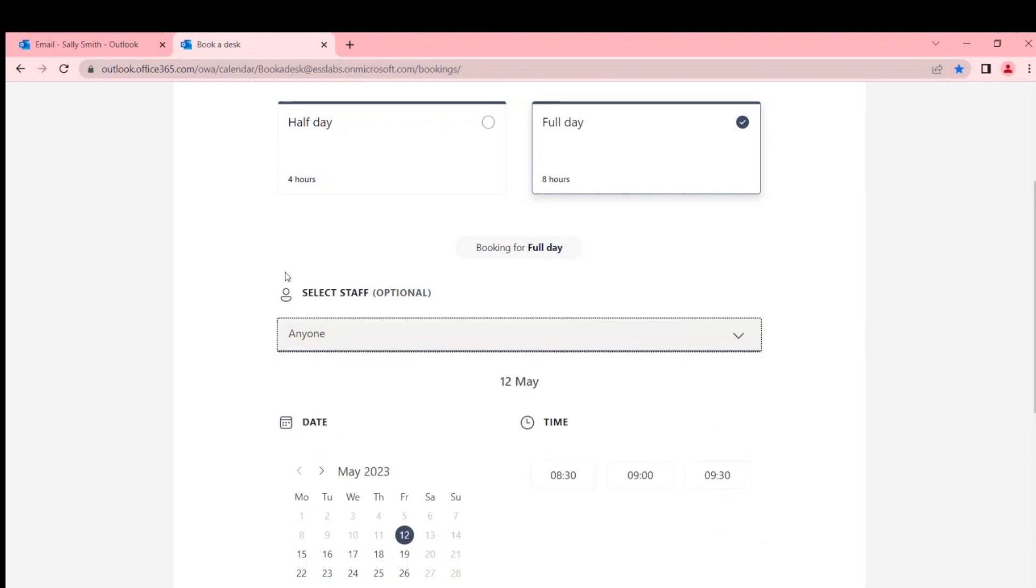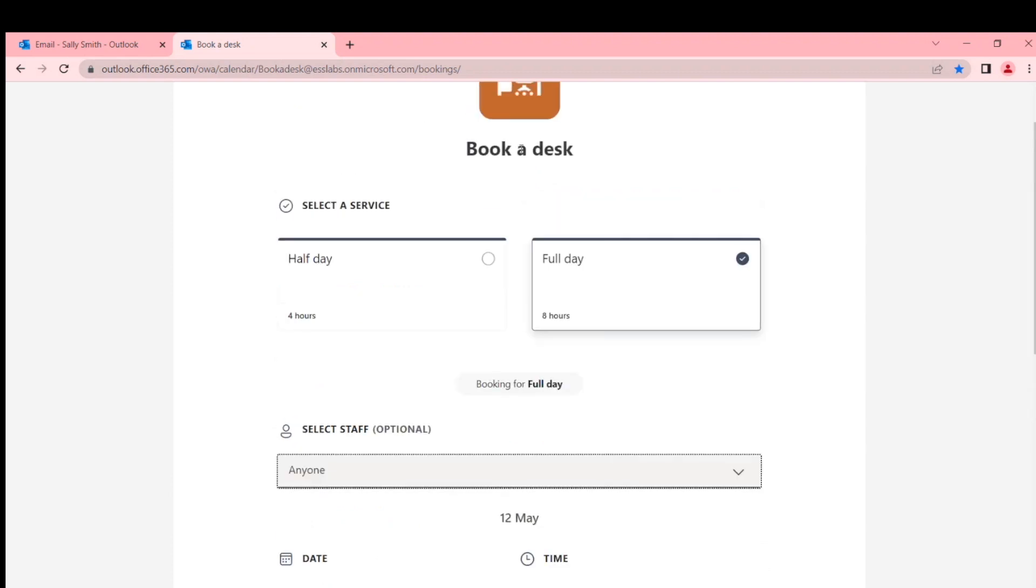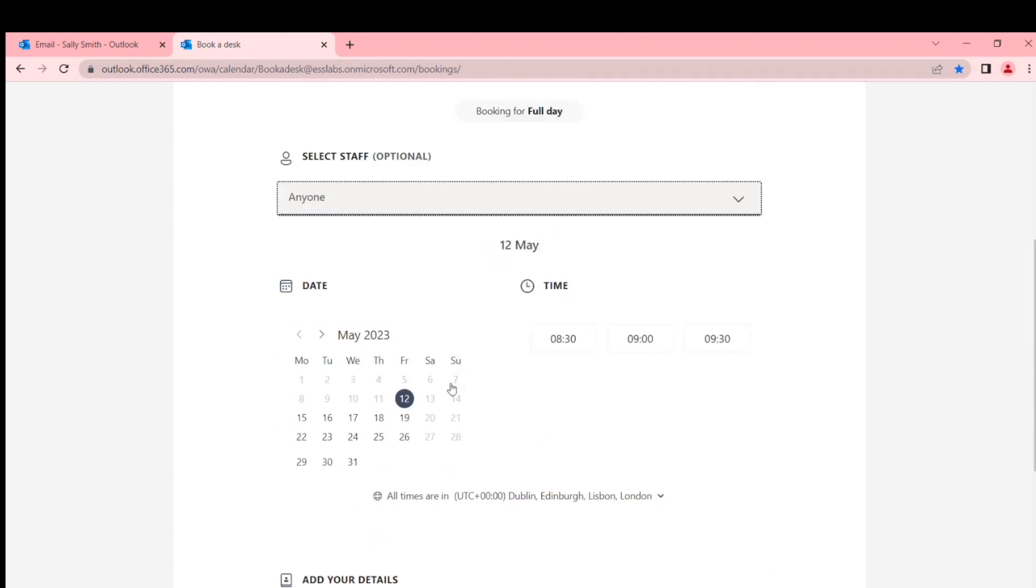So it'll choose whatever's available depending on your time slot. Exactly. Or behind the scenes, you could not even offer this list at all. So you could come in here, book a desk full day, here's the dates and times when you can book a full day, and it would go and book one of those desks for you.